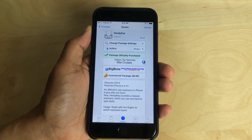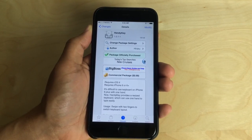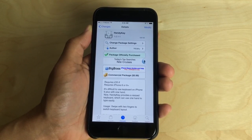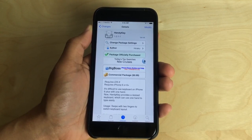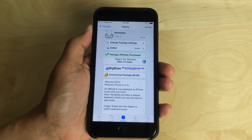So, ladies and gentlemen, it is called Handy Key. It's available for 99 cents on the Big Boss repo. It is for the iPhone 6 and the 6 Plus.